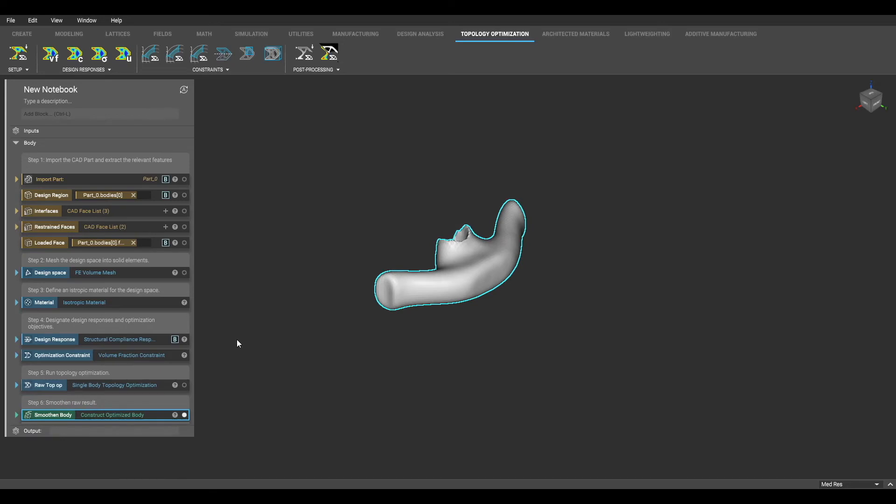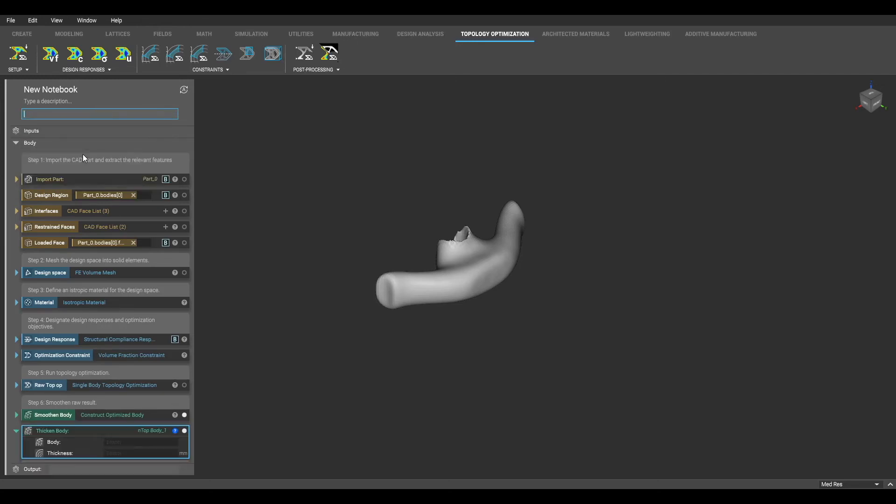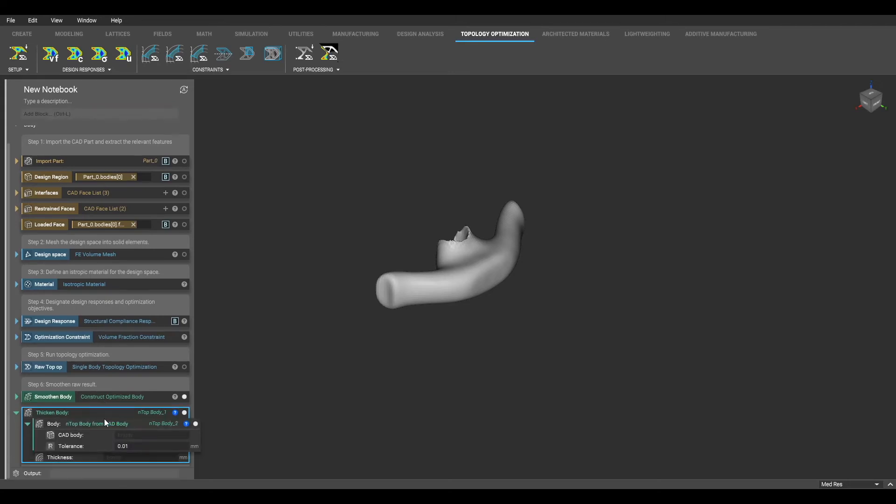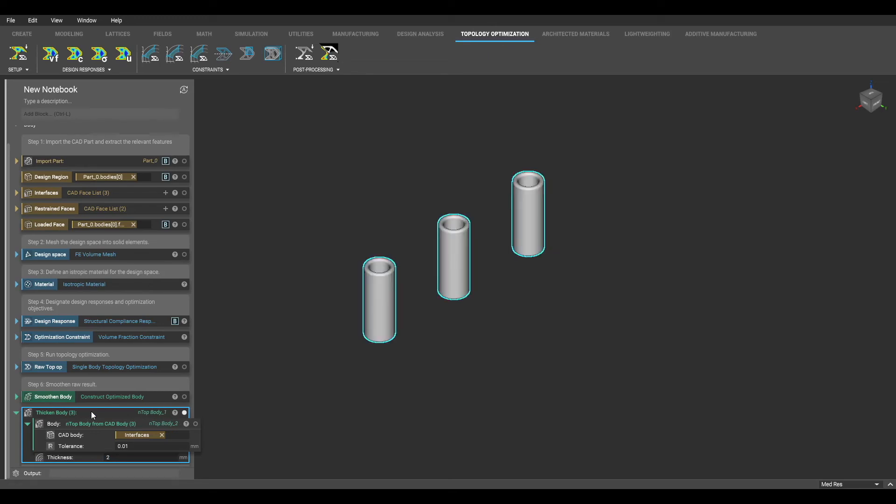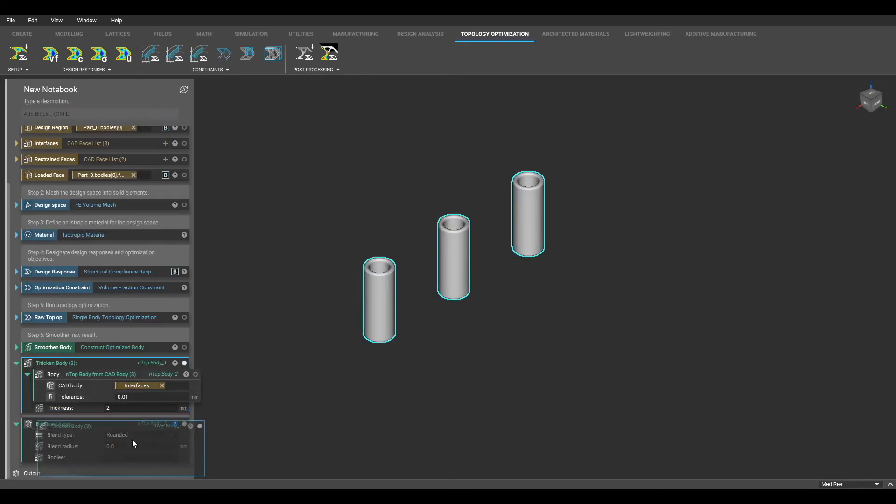Now I need to reintroduce those interfaces or passive regions back into my design. So what I need to do is convert those interfaces to nTop bodies, thicken those nTop bodies, and then union them with the smoothen body result. So I grab my thickened body block, and in the body input, I'm going to use my nTop body from CAD body block and drag my interfaces into that input. I'm going to assign a thickness, and then after doing this, I'm going to use a boolean union to union these geometries together.